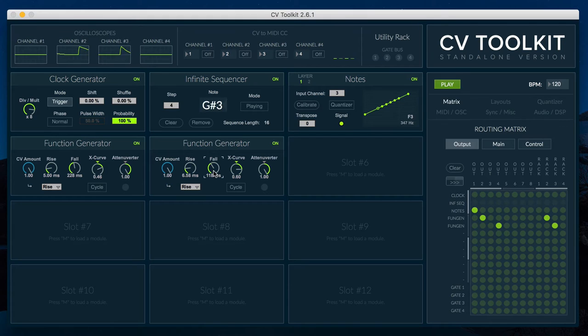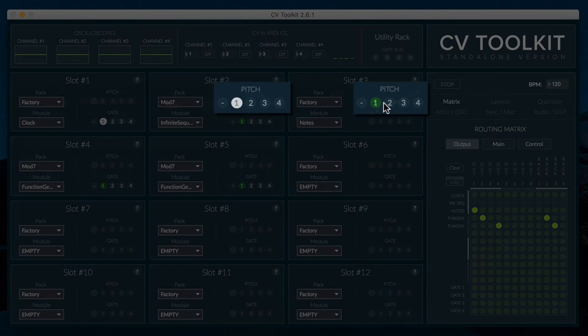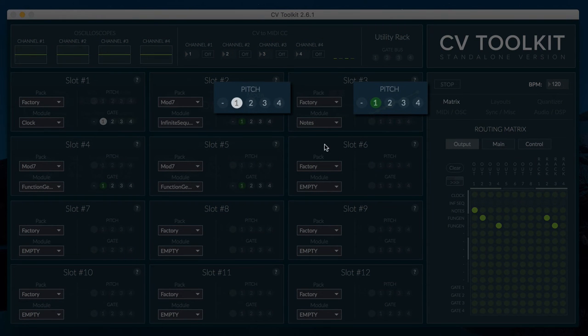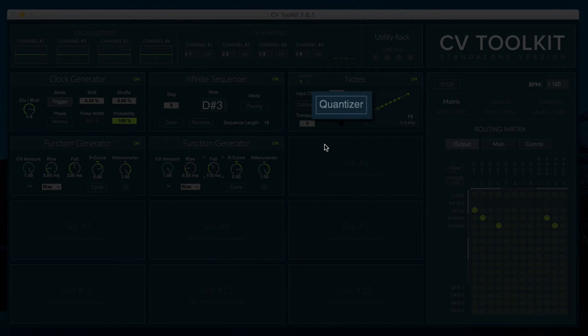To use the Infinite Sequencer, you'll need to first calibrate your oscillator using the Notes module. Then, set the Notes module and the Infinite Sequencer to the same pitch bus channel and make sure that the quantizer is disabled in the Notes module.